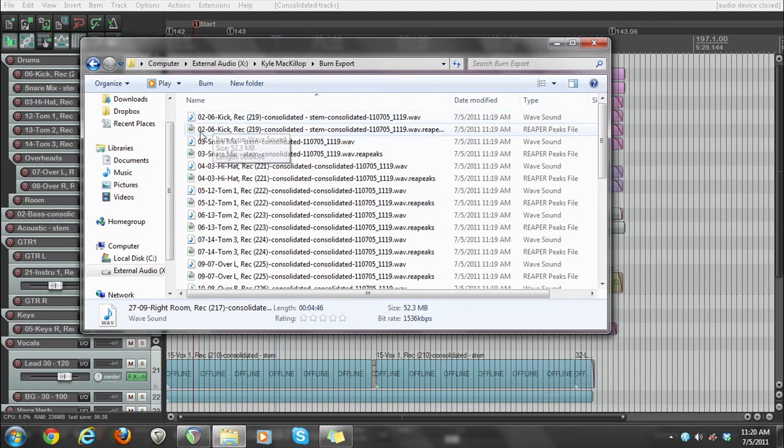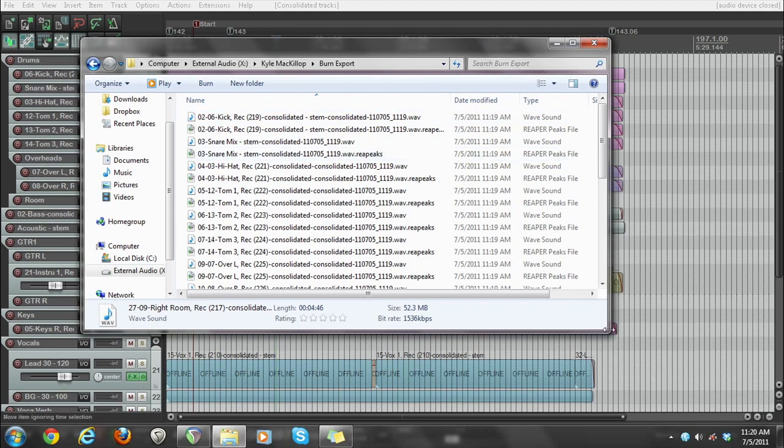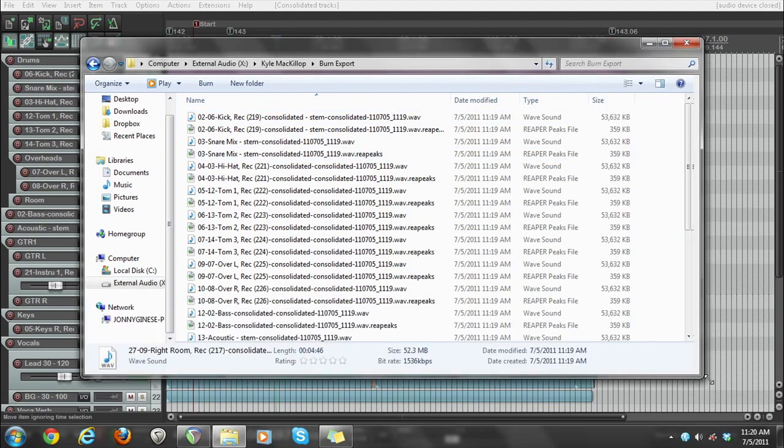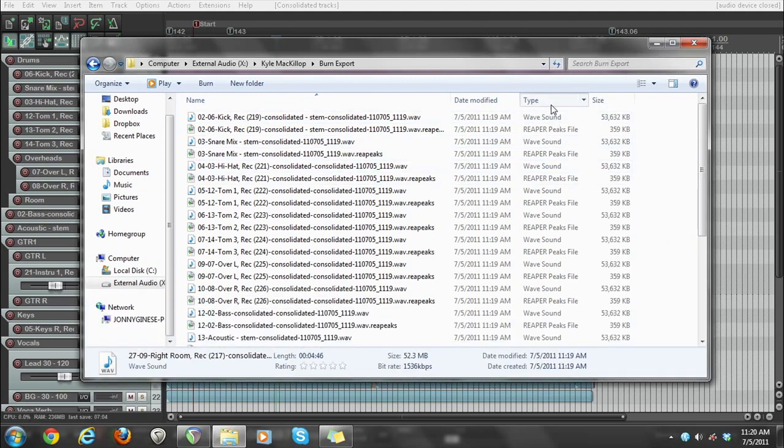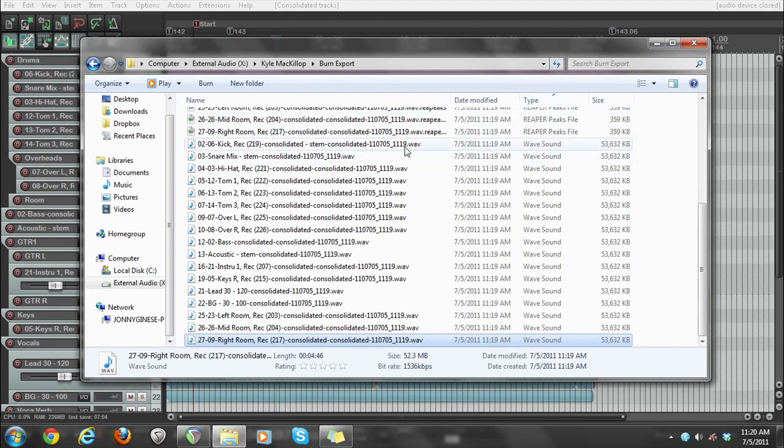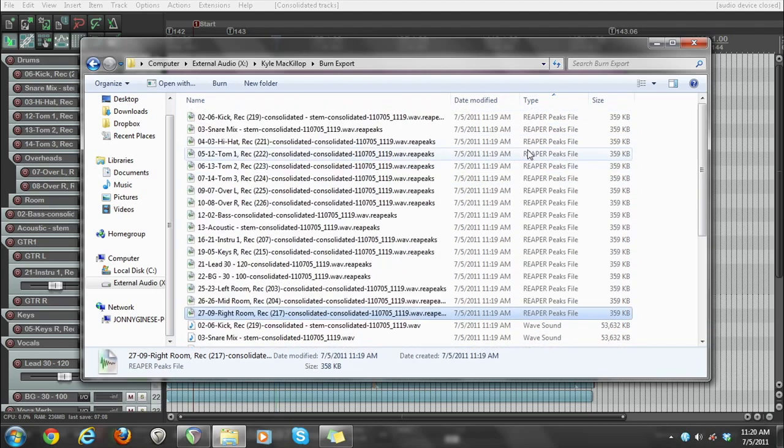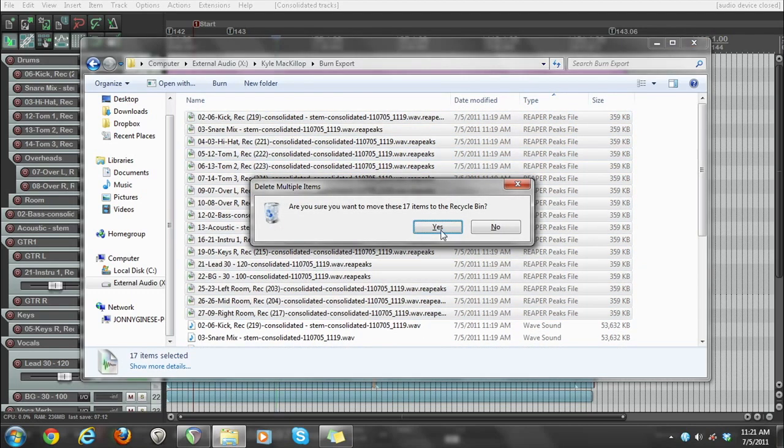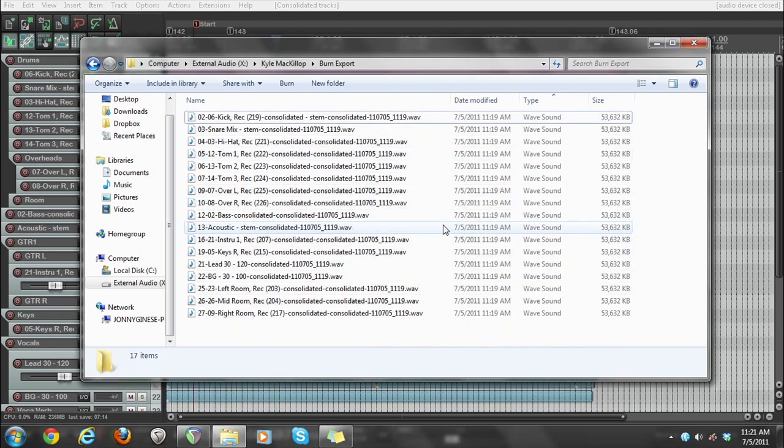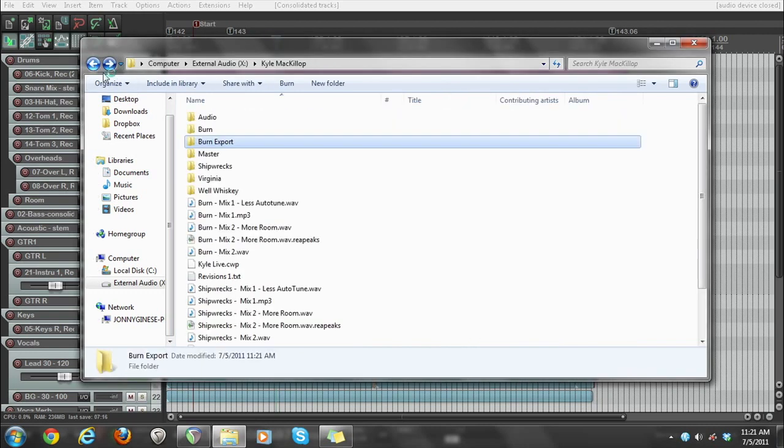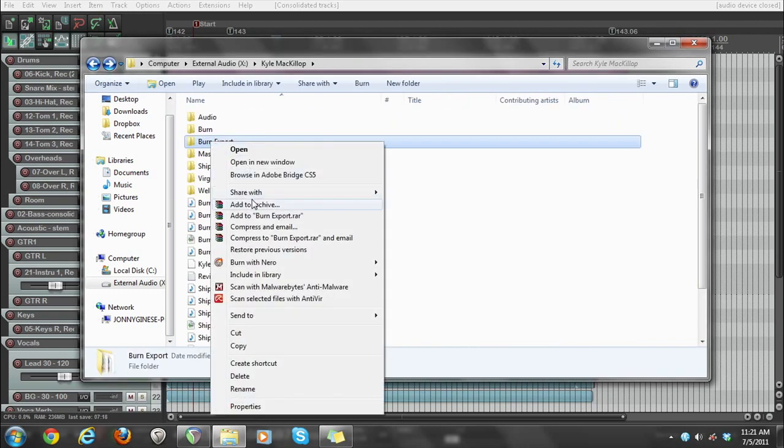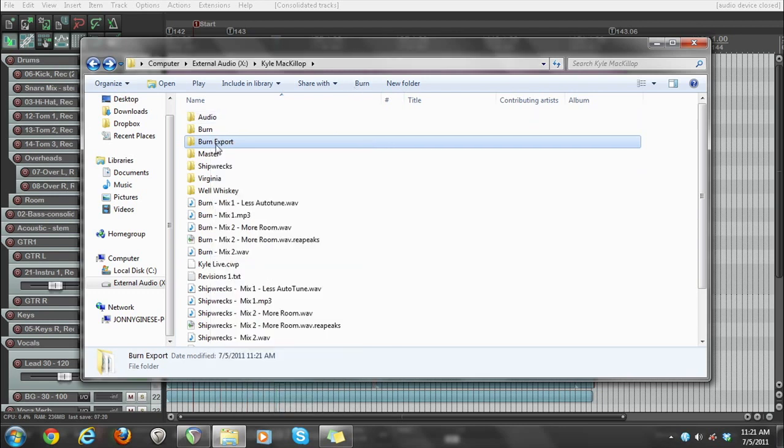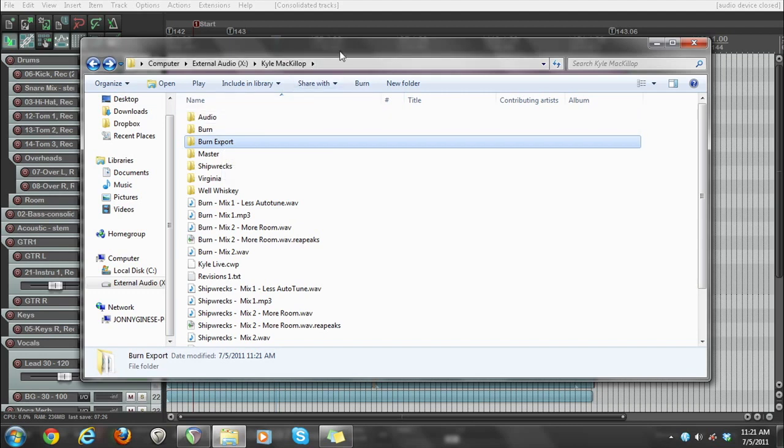So obviously you don't want to send off your Reaper peak files. So in Windows, what I would do is sort by type and then select all the Reaper peak files and delete them. And then when you go back, you can just add this to an archive by zipping it or something. And then you can send that off or just put the folder how it is on your external drive and give it to the studio that's going to mix it or sell the stems to your client or whatever you're planning on doing.